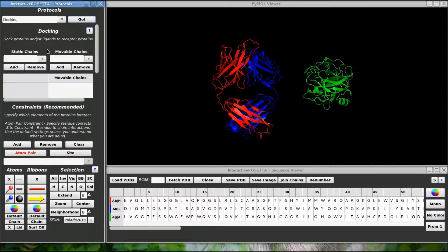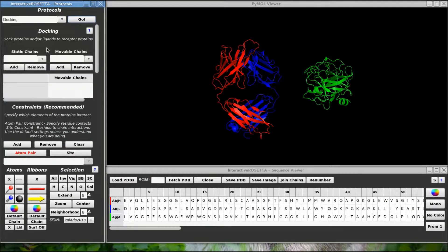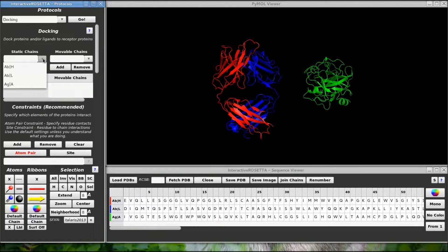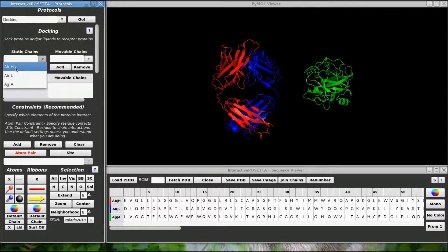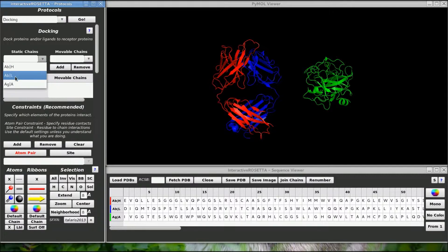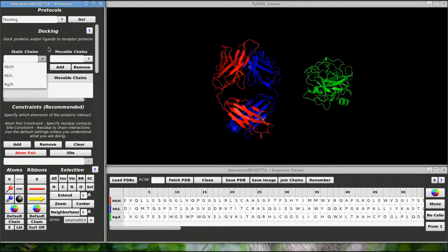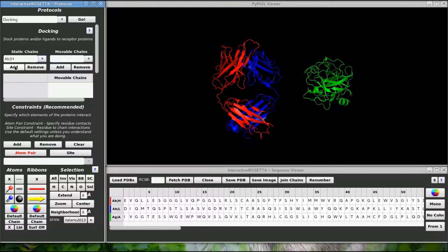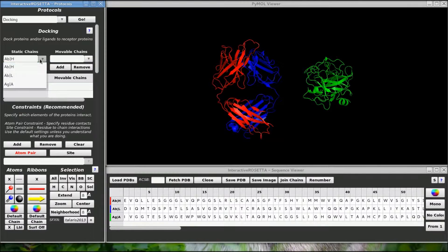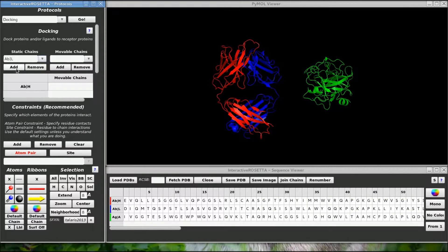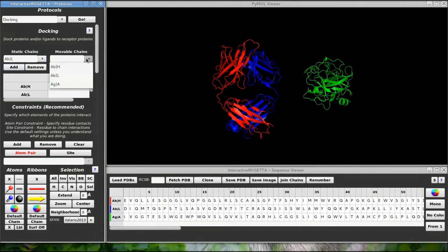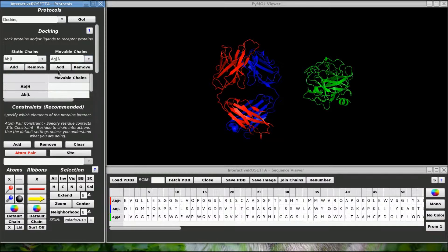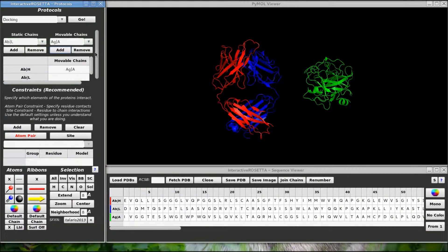Before I do anything else I have to tell Rosetta which chains will be docked and what groups they are in. The static group is the group of chains that will be fixed and the moving group is the group of chains that will be moved into contact with the static group. You can select chains from these drop-down menus, so let's put the antibody chains in the static group and the antigen chain in the moving group.